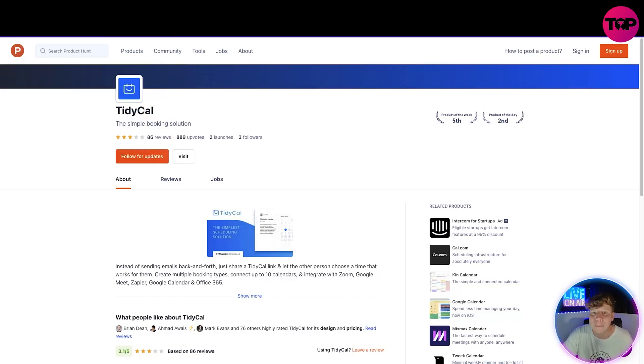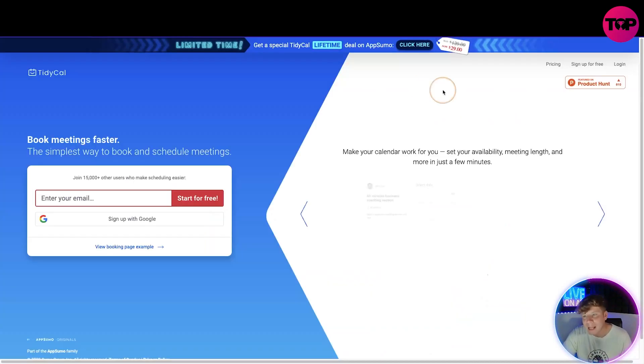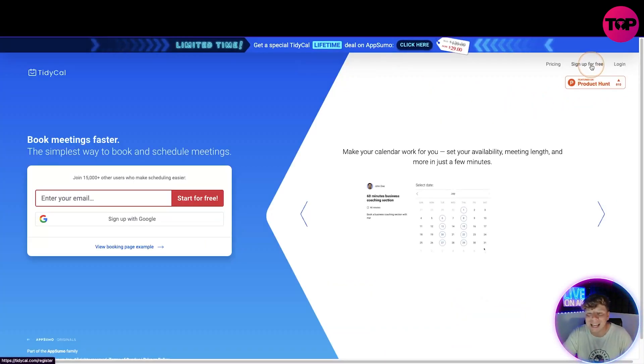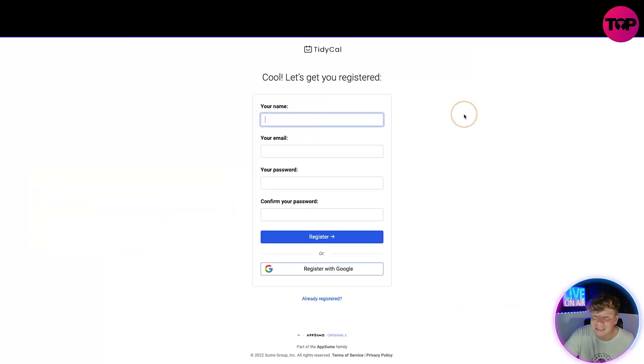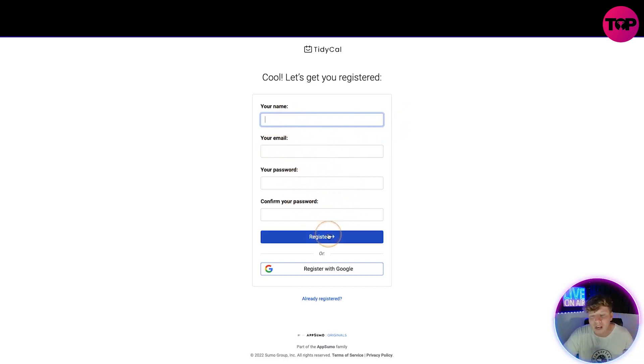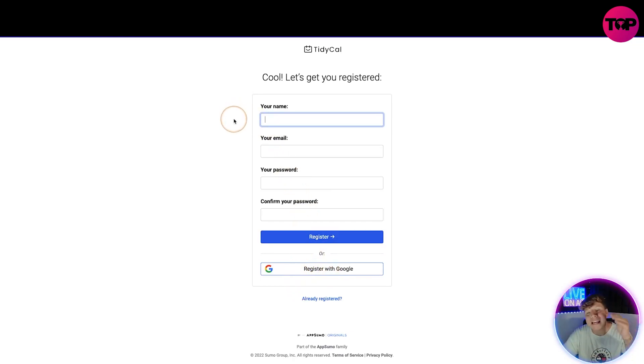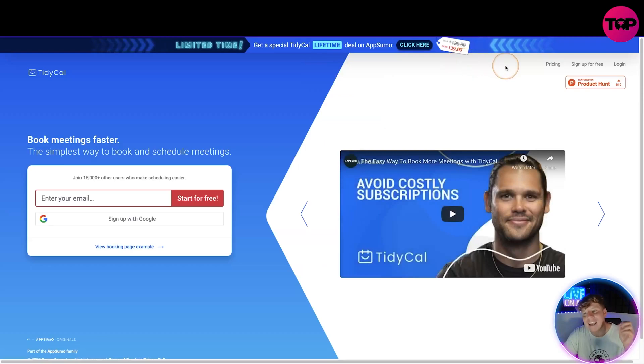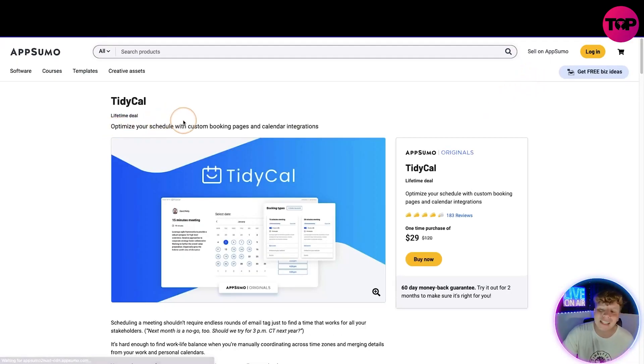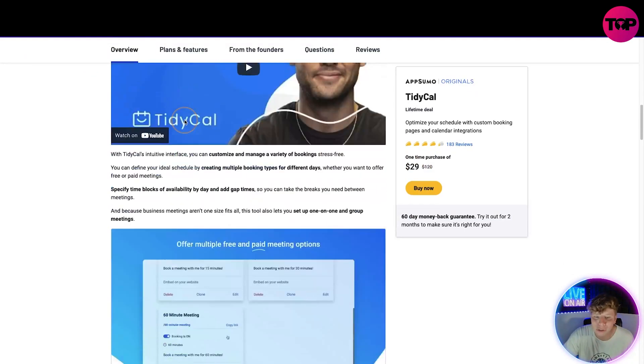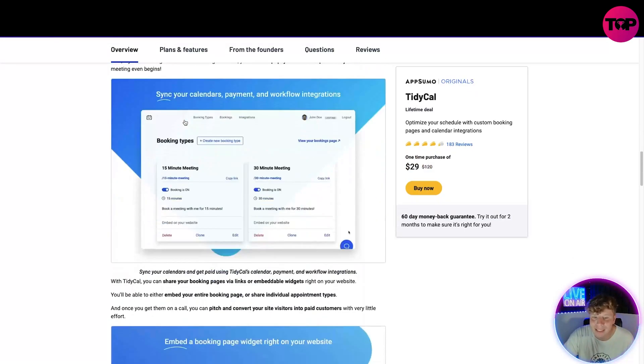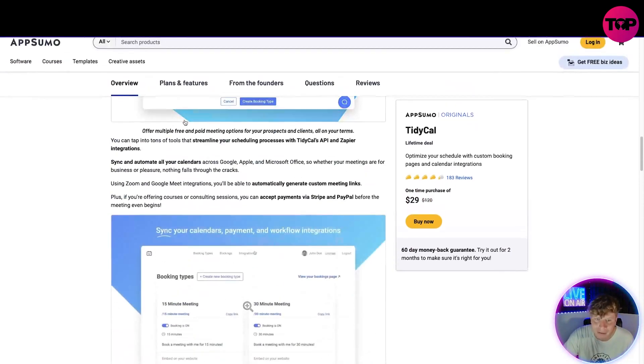Going back to the website, I want to take you to how easy it is to sign up. You're going to click the sign up button, put in your name, your email, your password, and register, or you can just do it through Google. Once you've done that you're going to be completely registered. If you click on pricing, here's where it gets nice and tricky. It's going to take you to the pricing of TidyCal.